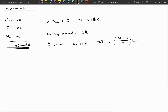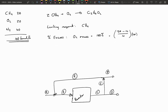Now let's look at a mass balance problem with the recycle stream where we take this reaction into account. There we have a process flow diagram of the system where A is the feed, B is the feed to the reactor which includes the fresh feed plus the recycle stream, C is the product from the reactor, D is the product from the process, and E is a split from C. P is the purge.